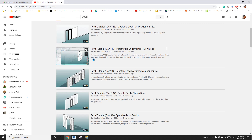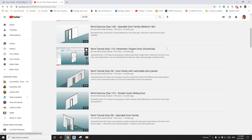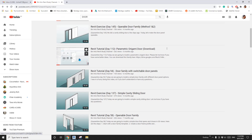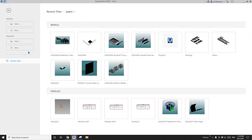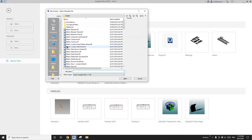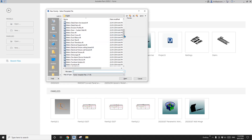Hey guys, Bing here. Previously we did this parametric origami door using quite a lot of trigonometry formulas. Today we are going to model it using an adaptive family with no trigonometry formulas. Okay, so let's start.